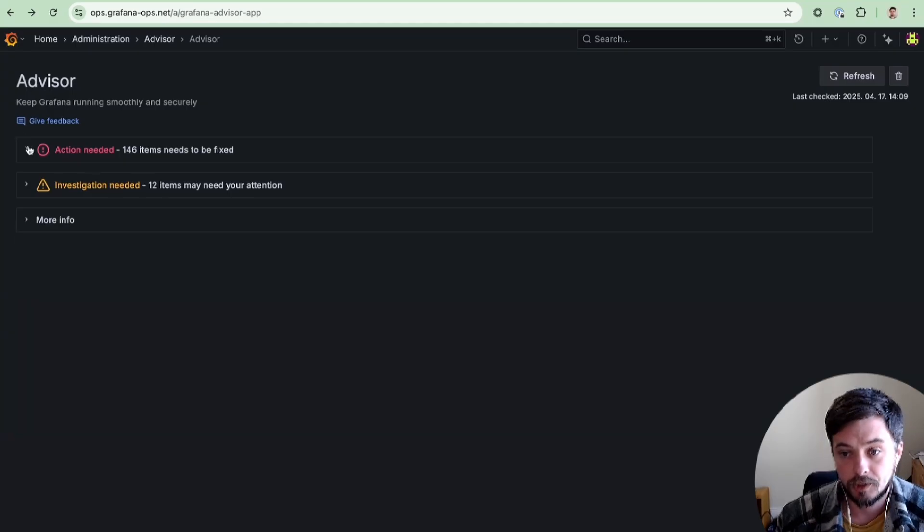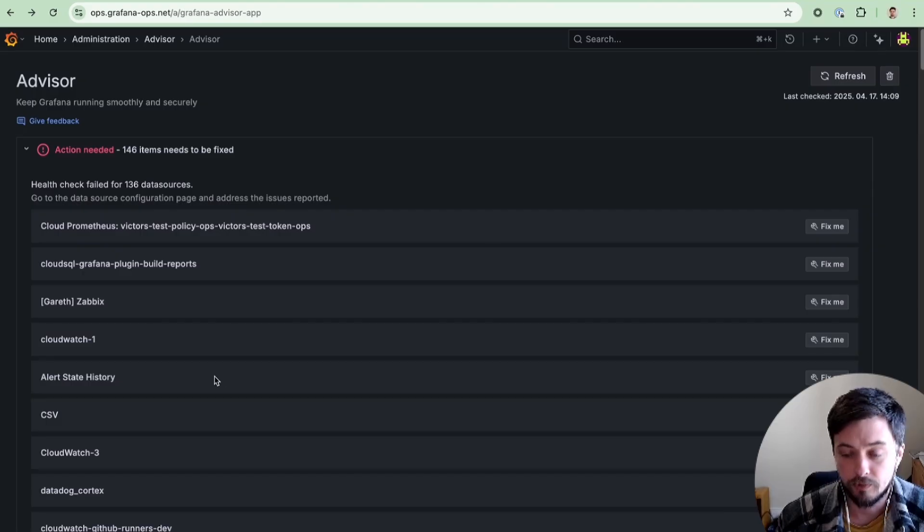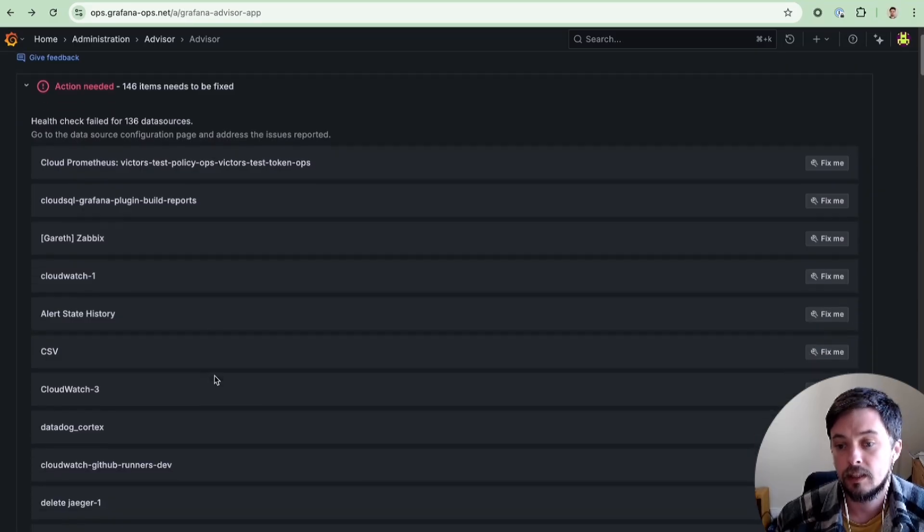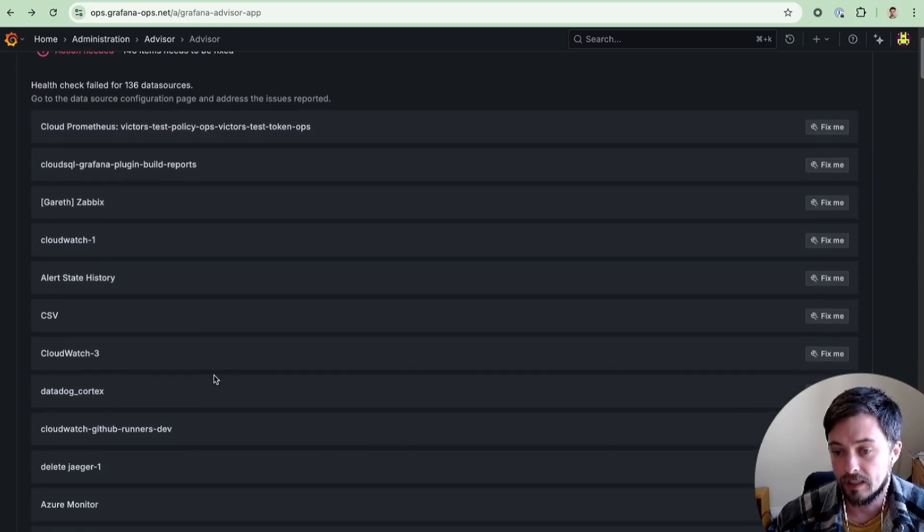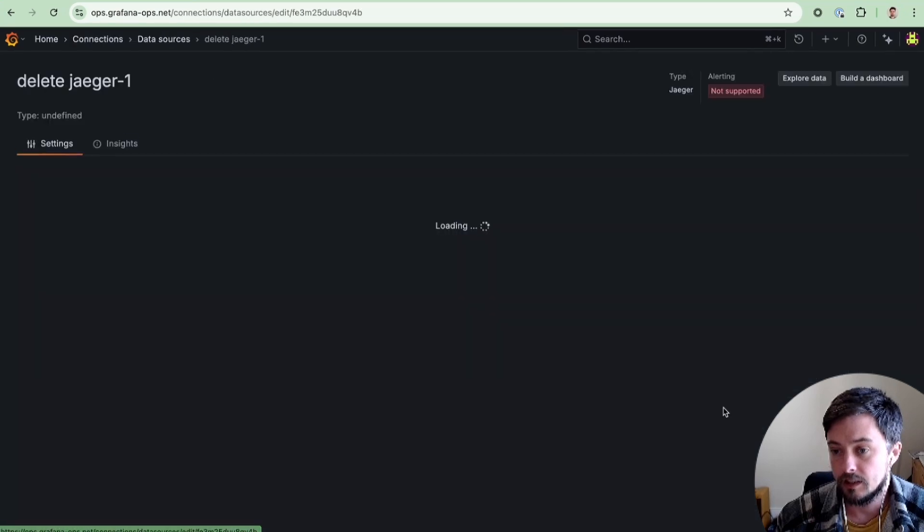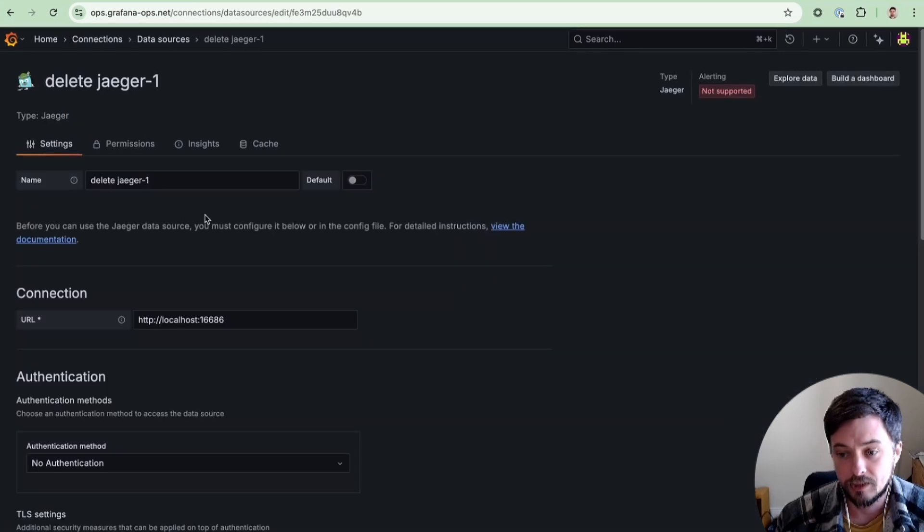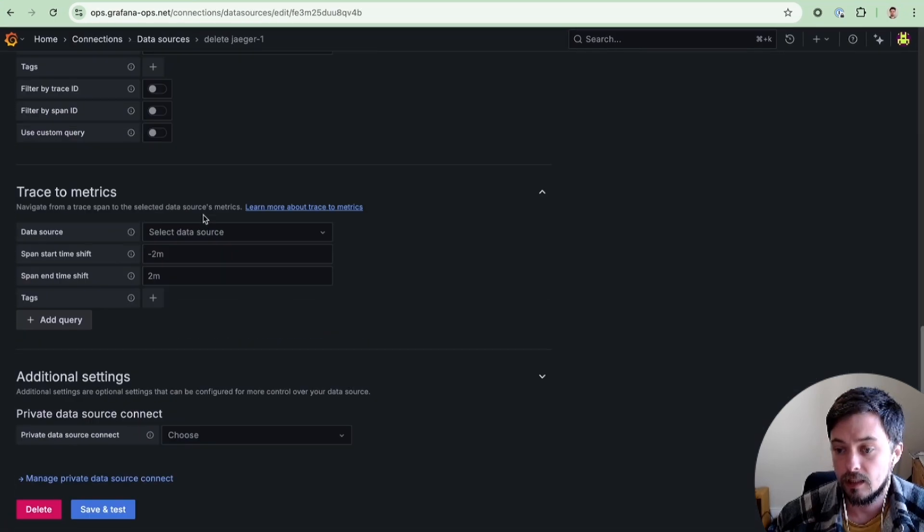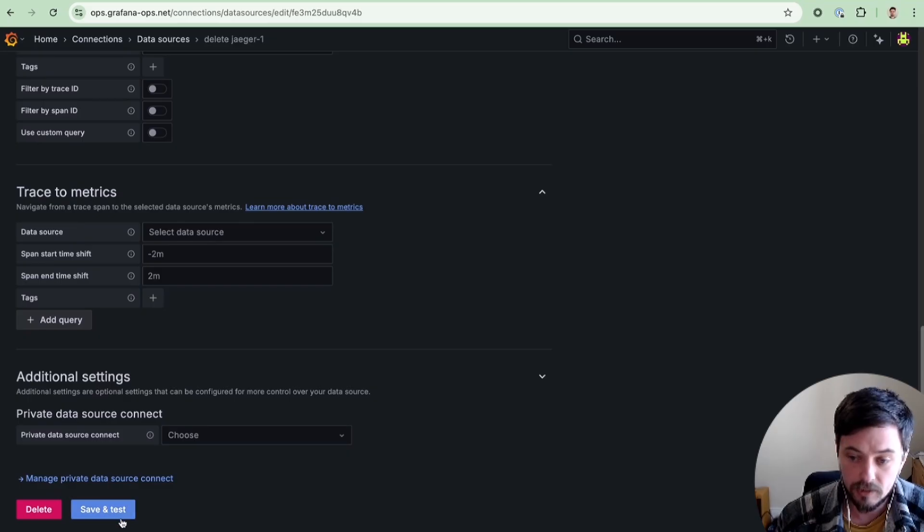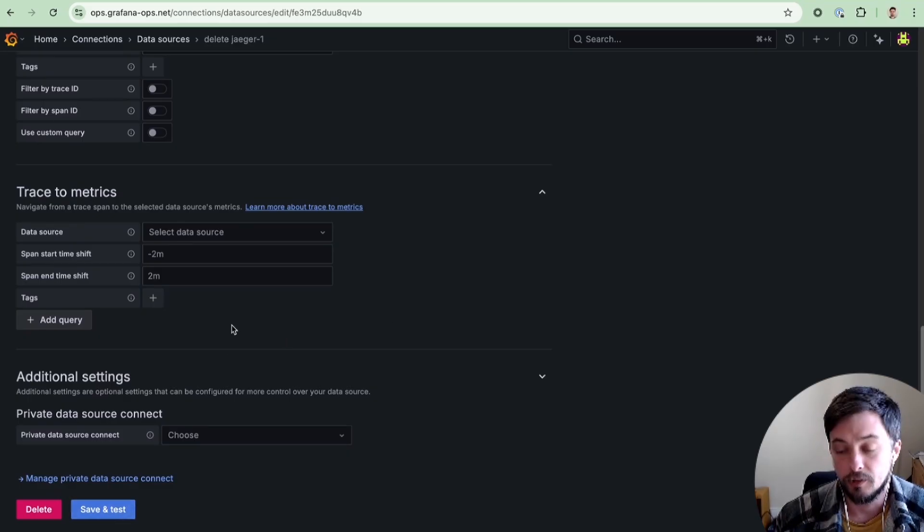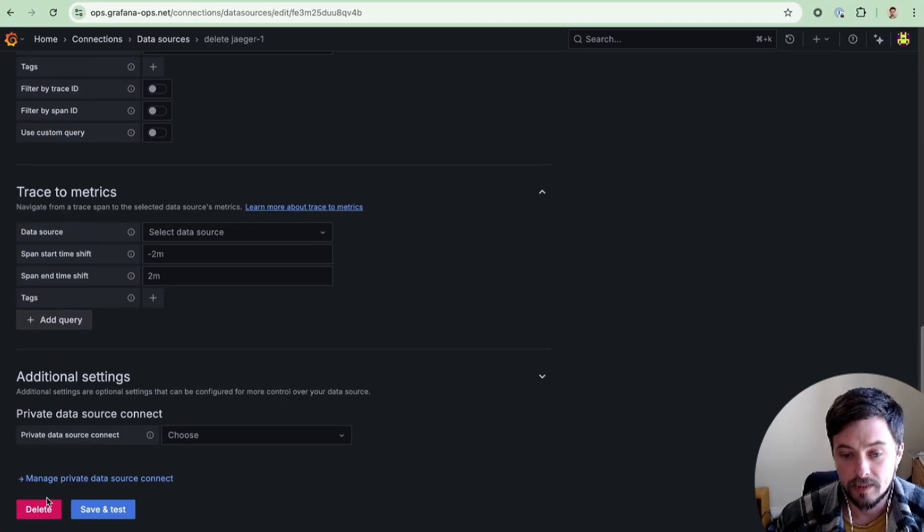Looking into the Action Needed section, you can see that we have a bunch of unhealthy data sources and you get links into the given configuration page. If you hit save and test, you'll get the specific error that's going wrong with this data source. You can fix it and resolve your issue, or you can delete it if this is just something that needs to be abandoned.